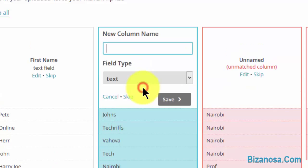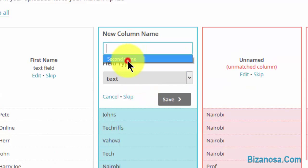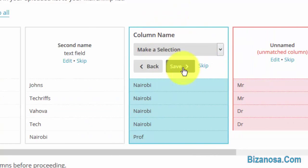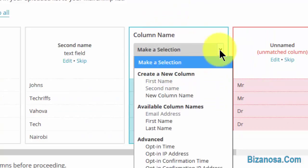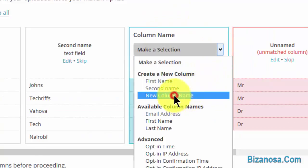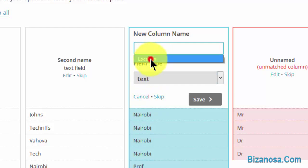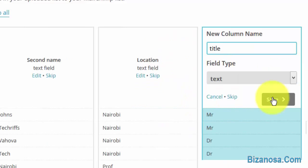New column: second name, save. Make a selection, new column, this one is location, then save.